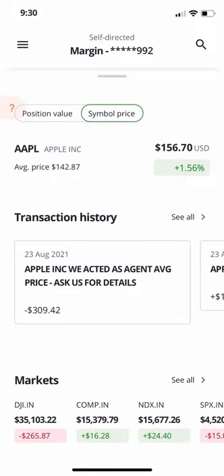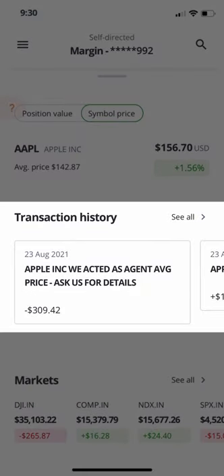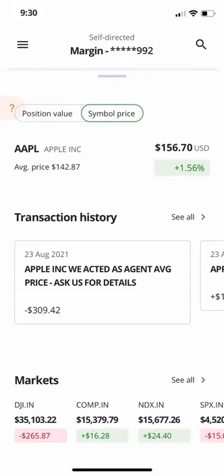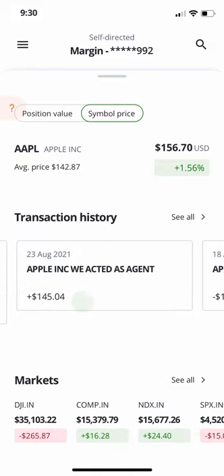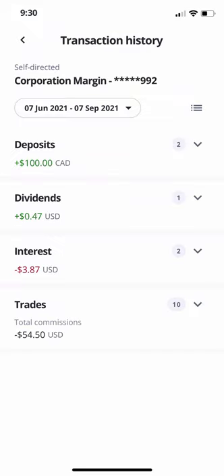Further down, you will see a transaction history detailing transactions across all your accounts. This includes deposits, withdrawals, trades, dividend payouts, and more. From this screen, you can scroll left and right to see your recent transactions, or hit See All to go to the Transaction History screen.